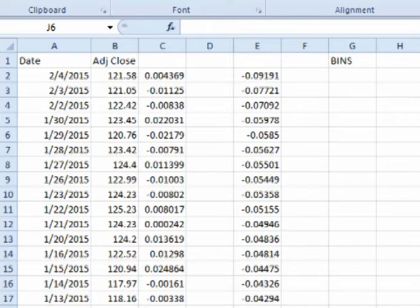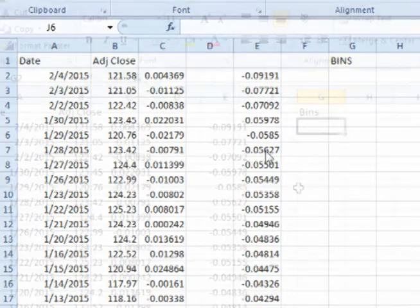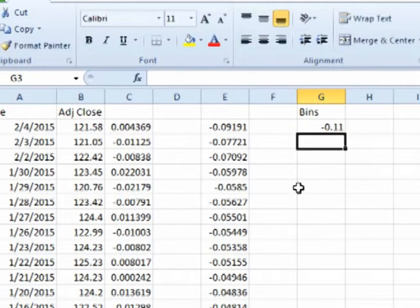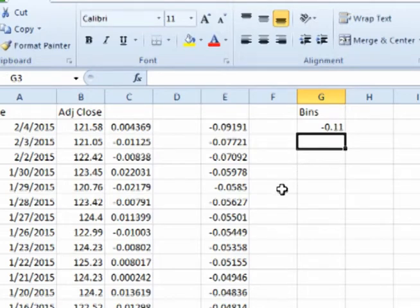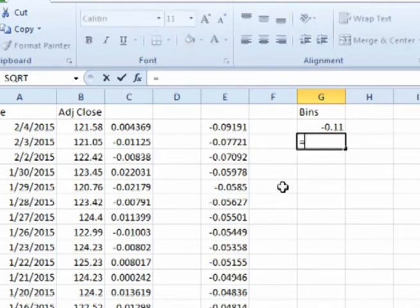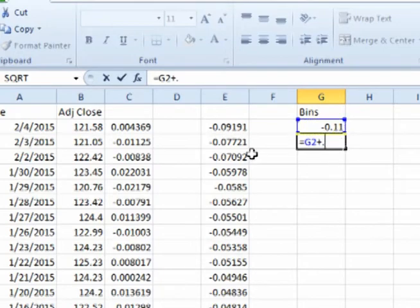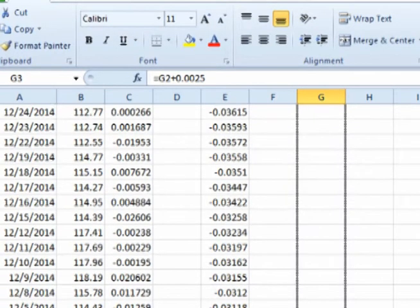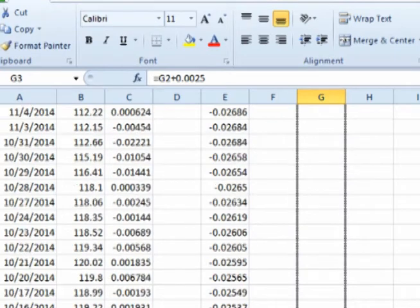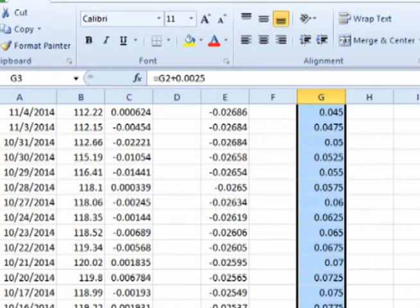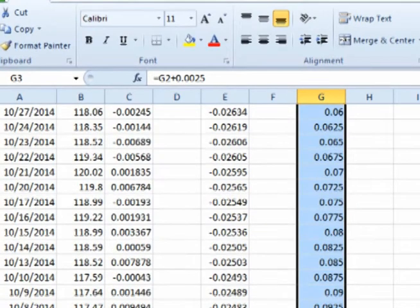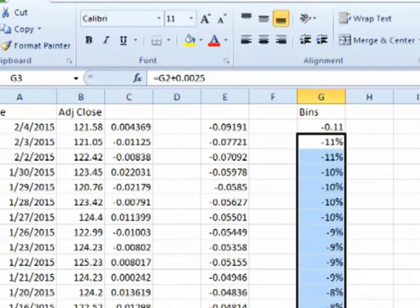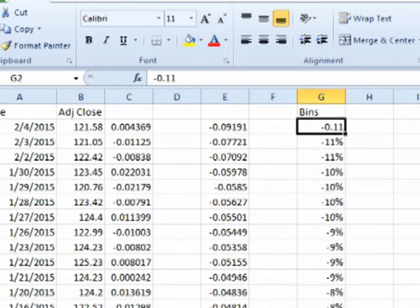Therefore, we need to look over the range of periodic daily returns and decide how many equally spaced bins that we want to use. For this example, we will start the first bin at negative 11% and space the bins by a quarter of a percent up to positive 11%, for a total of 89 bins. Now let's click on the percent sign and change that to percent, as well as the first one.